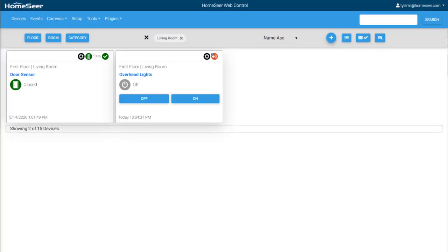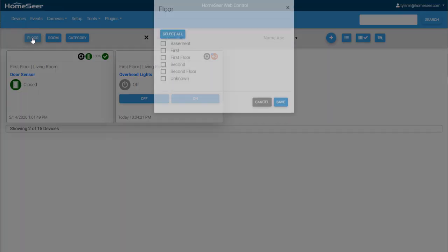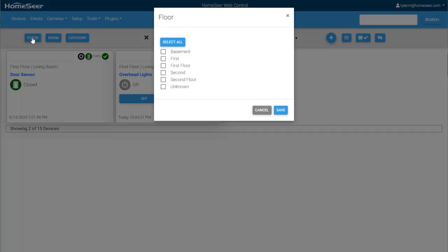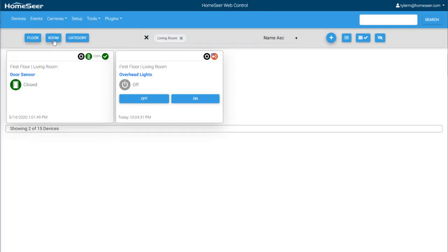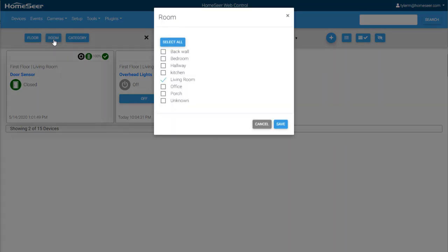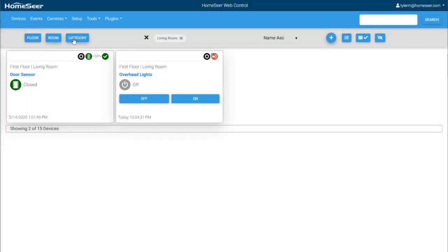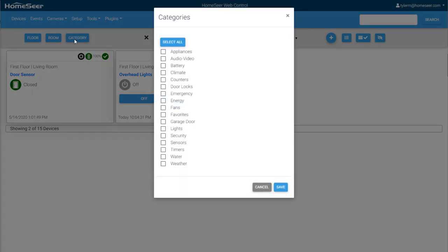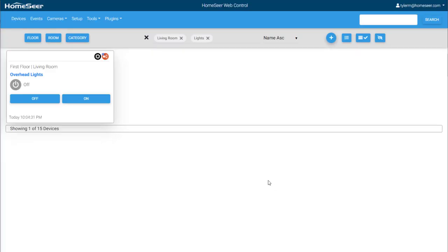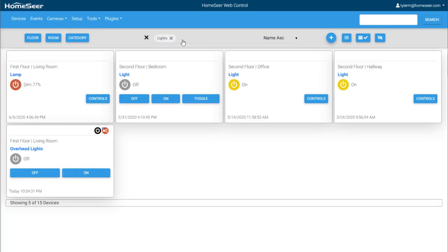Now that the device has a proper name and filtering options, it will be easy to find in the device list. To filter devices, use these options at the top left. You can filter by floor, room, and category. Here I'll select the lights category and click Save. And as you can see, only my lighting devices are visible, including my newly named overhead light.